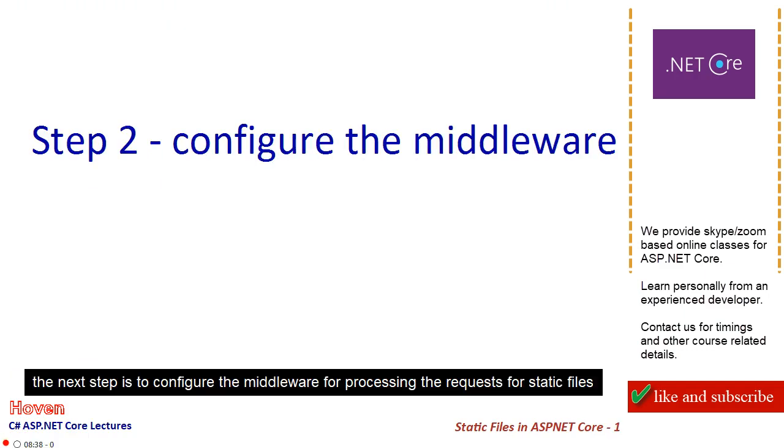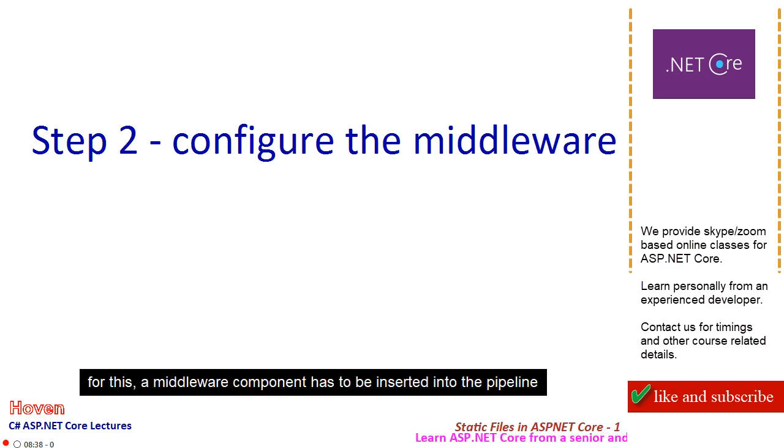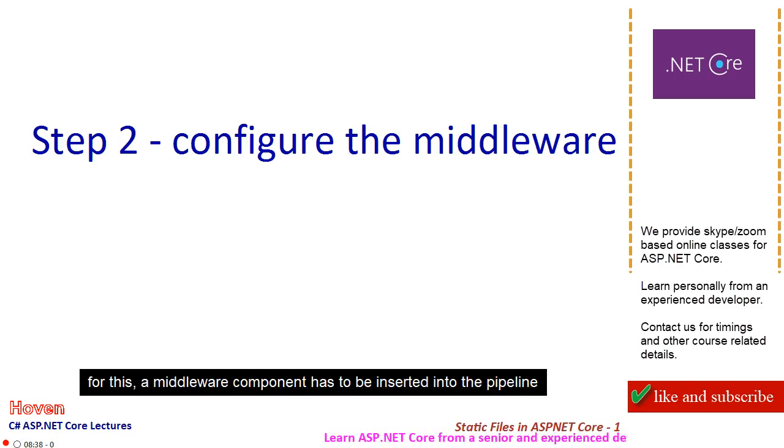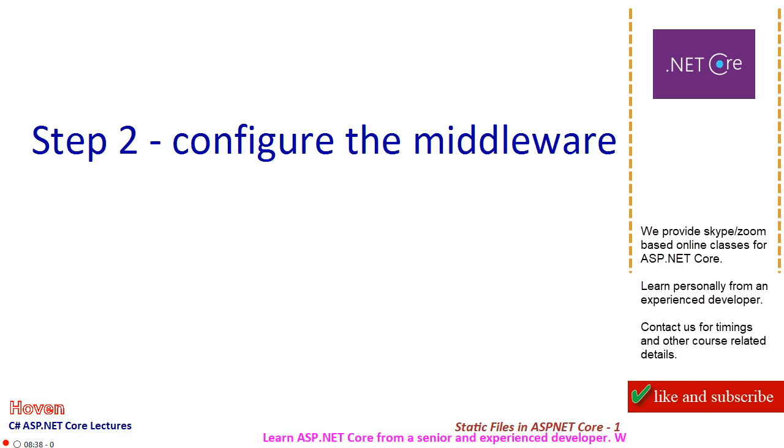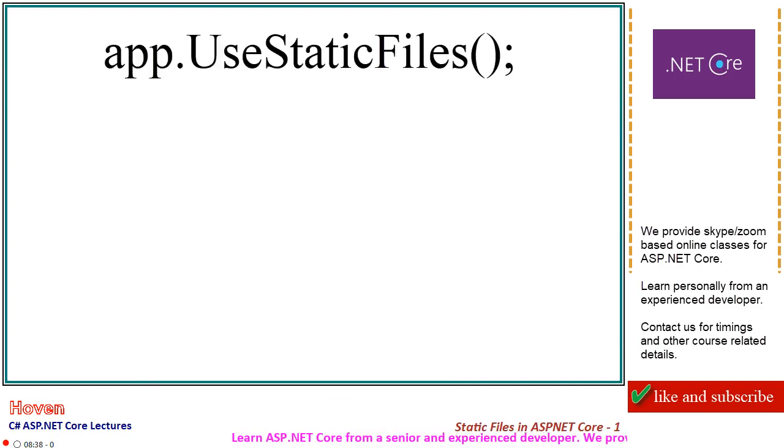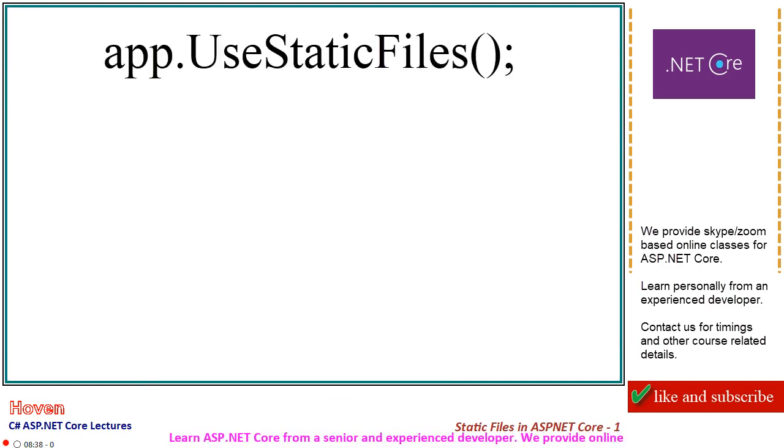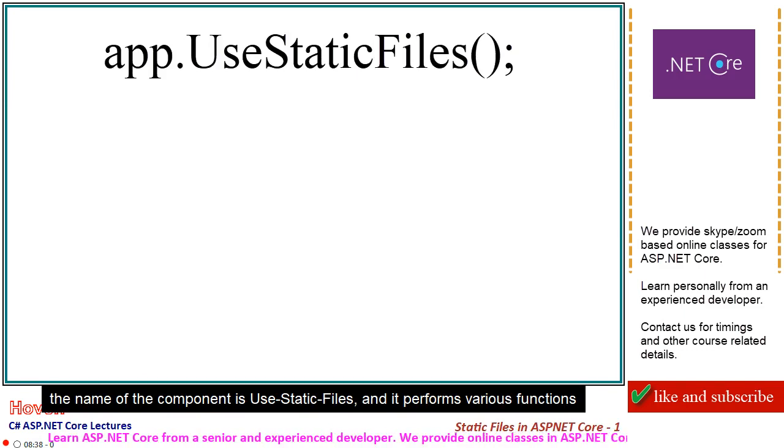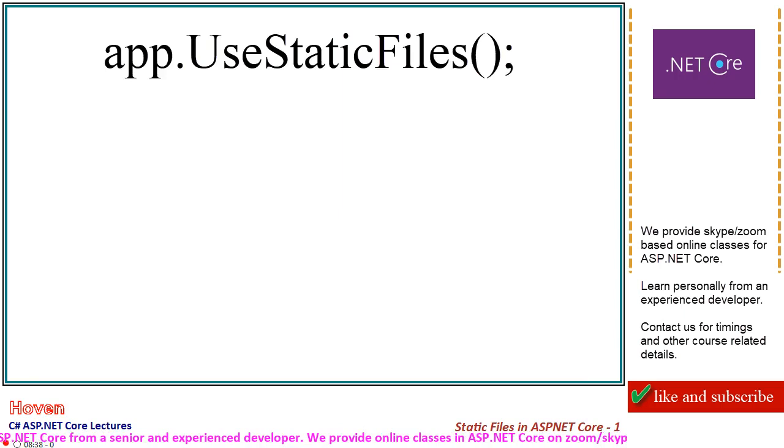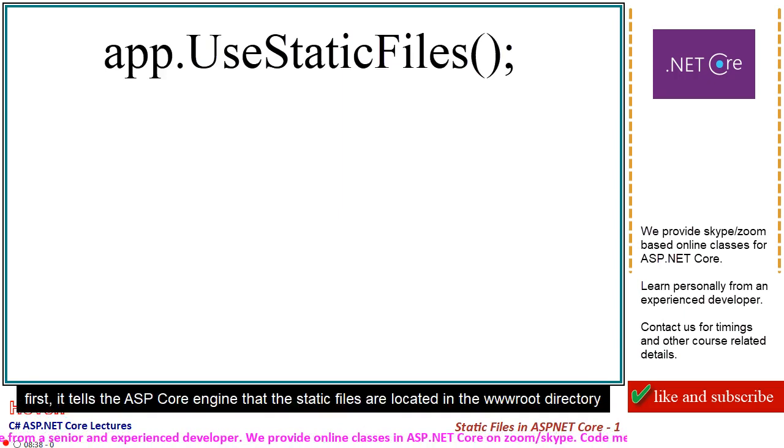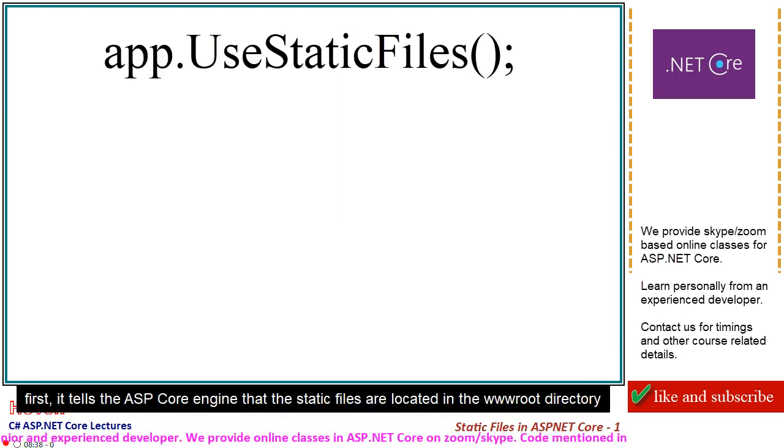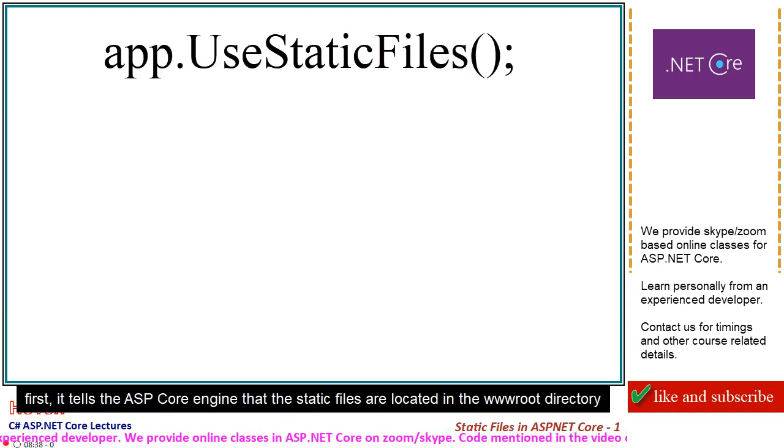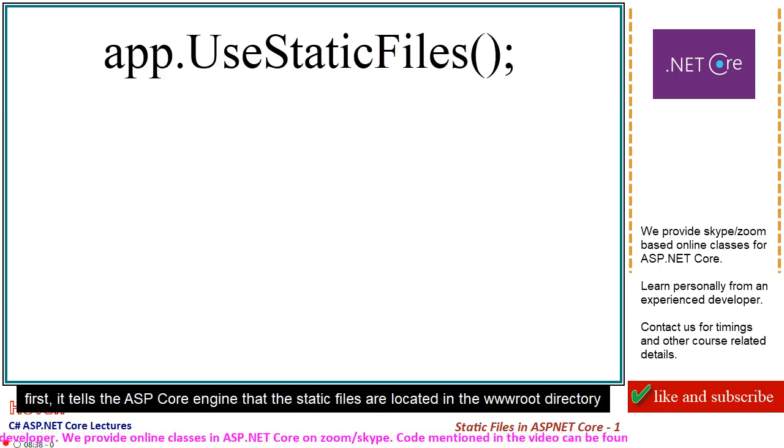The next step is to configure the middleware for processing the requests for static files. For this, a middleware component has to be inserted into the pipeline. The name of the component is UseStaticFiles and it performs various functions. First, it tells the ASP Core engine that the static files are located in the wwwroot directory.